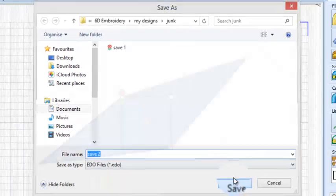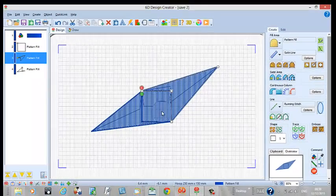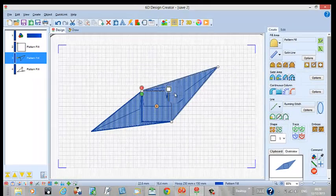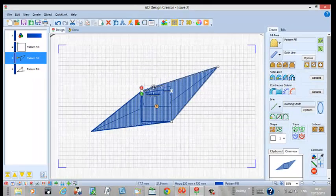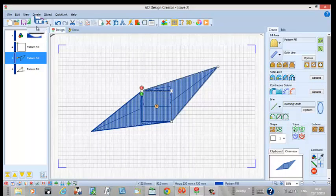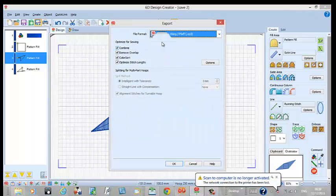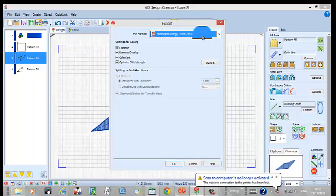So that's the way that you go about doing that. You can save this one as a different name. Now exporting works much the same way. We're going to export for a Viking file format.